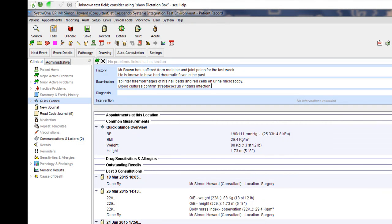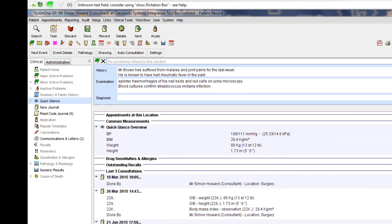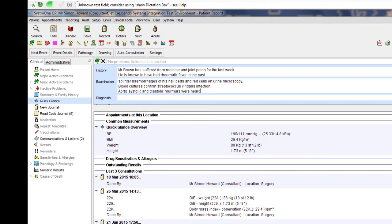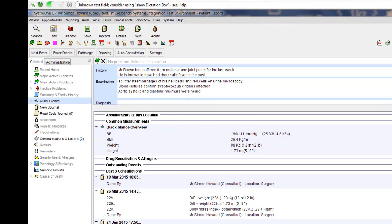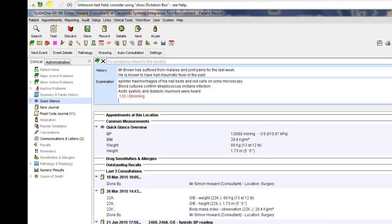Aortic systolic and diastolic murmurs were heard. Blood pressure 120 over 80. Heart rate 88 beats per minute.